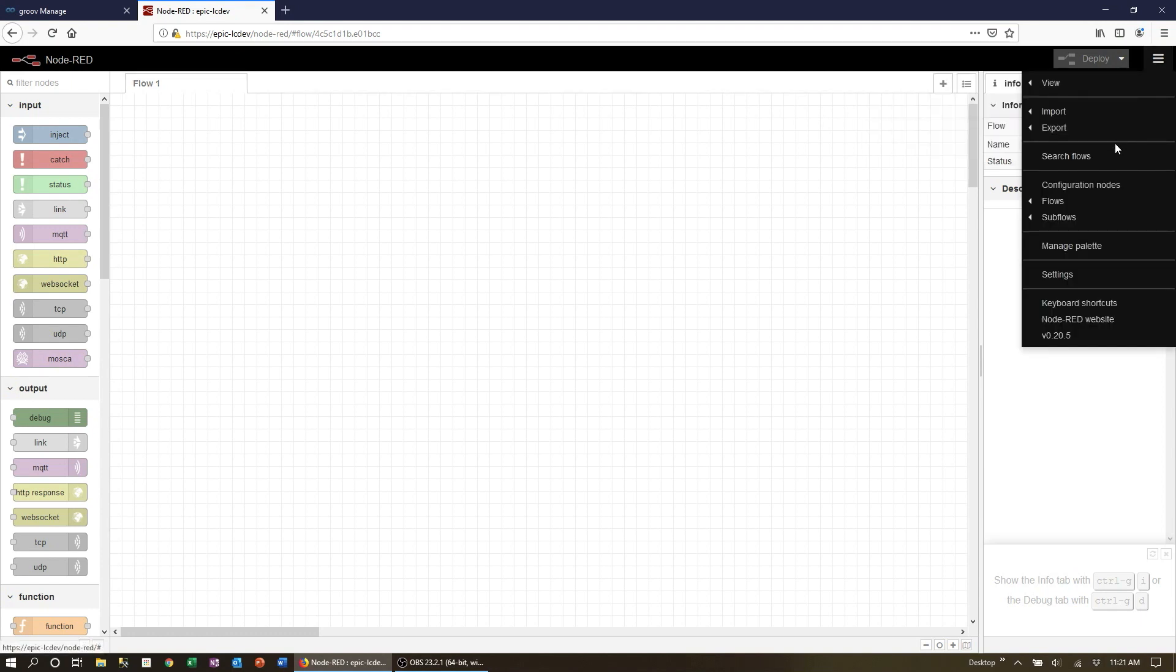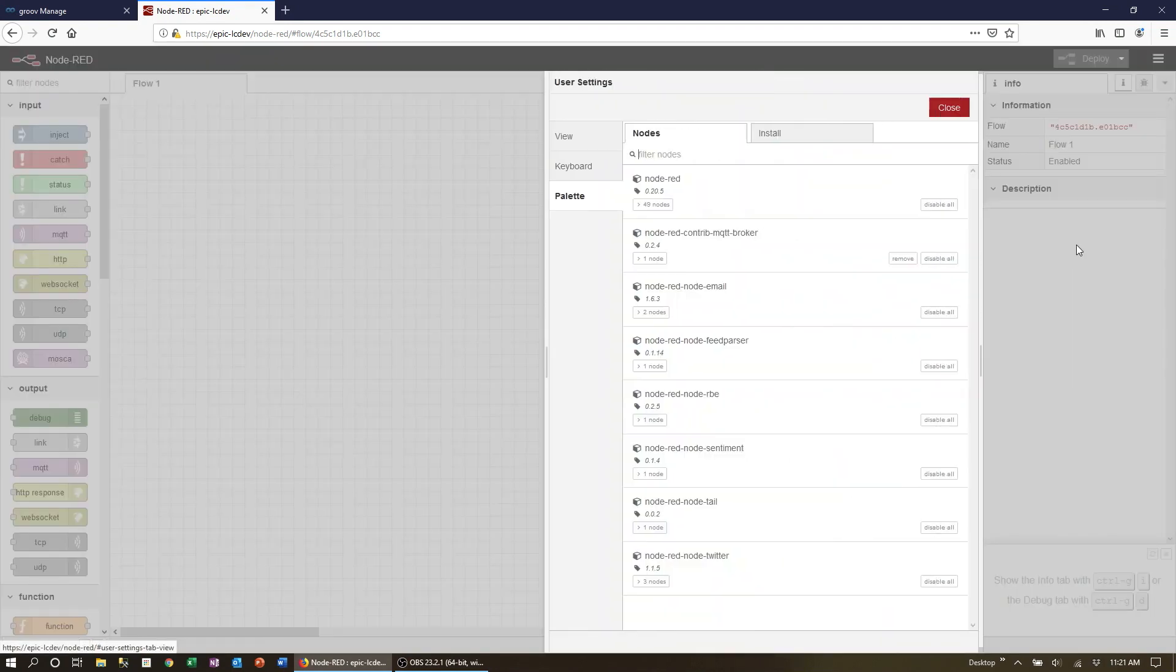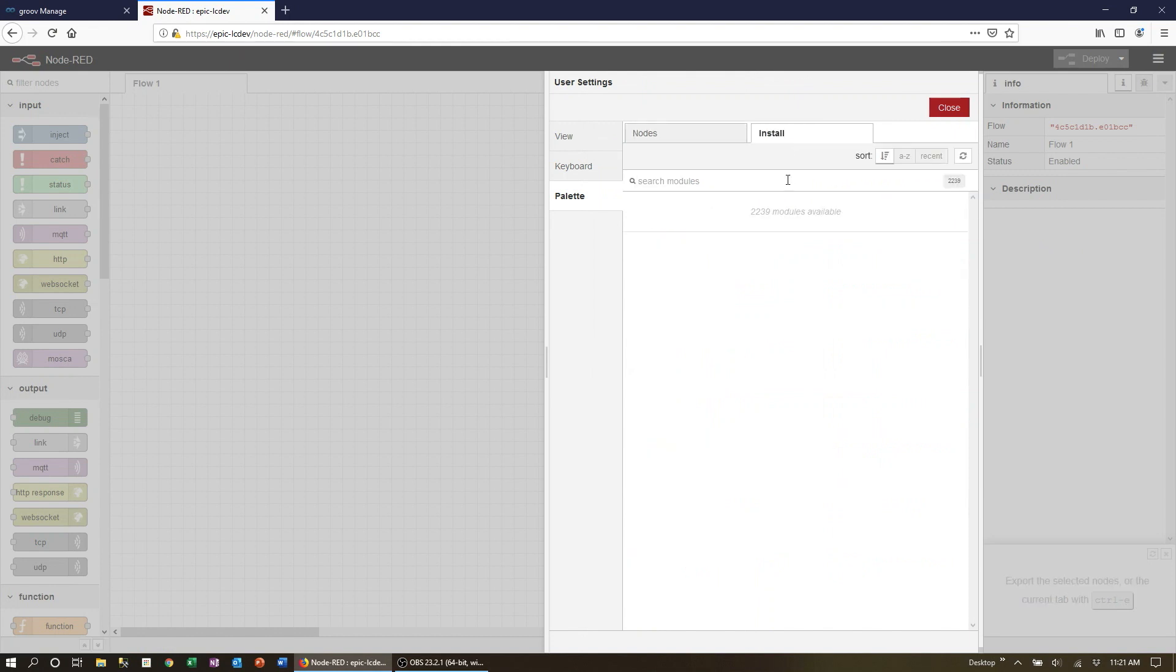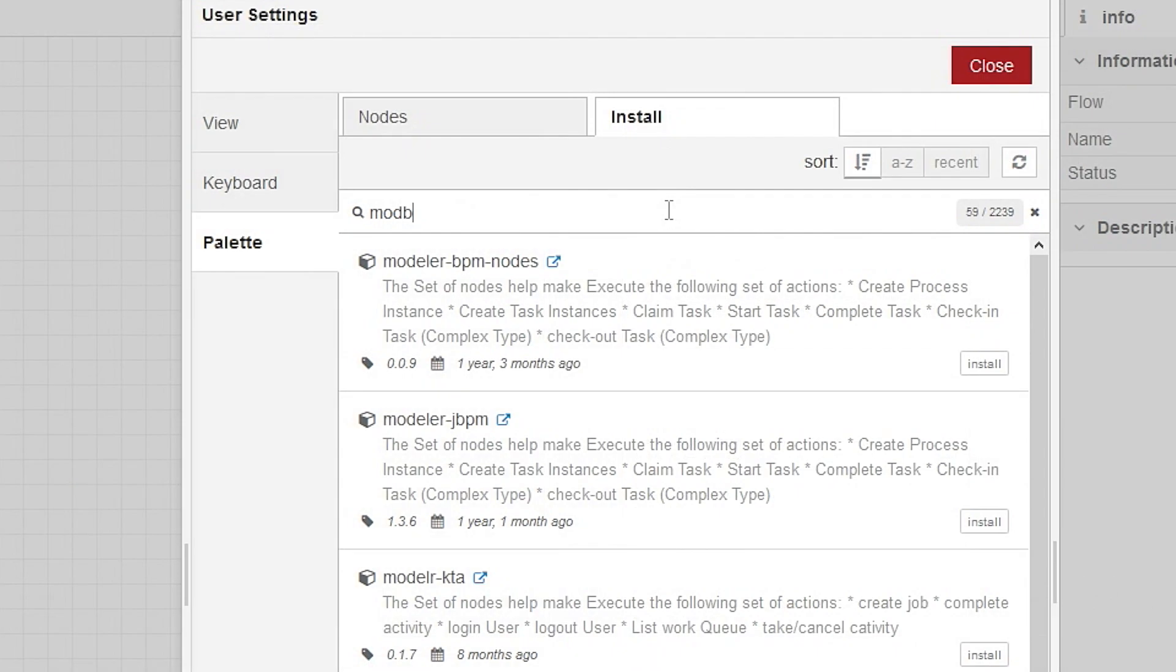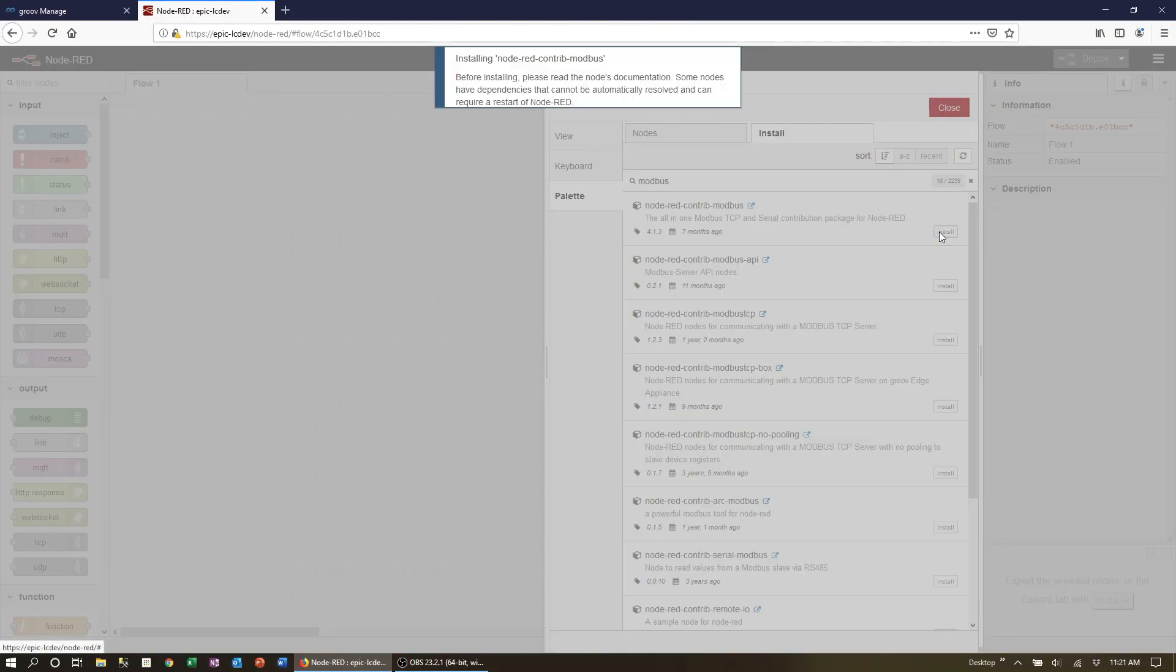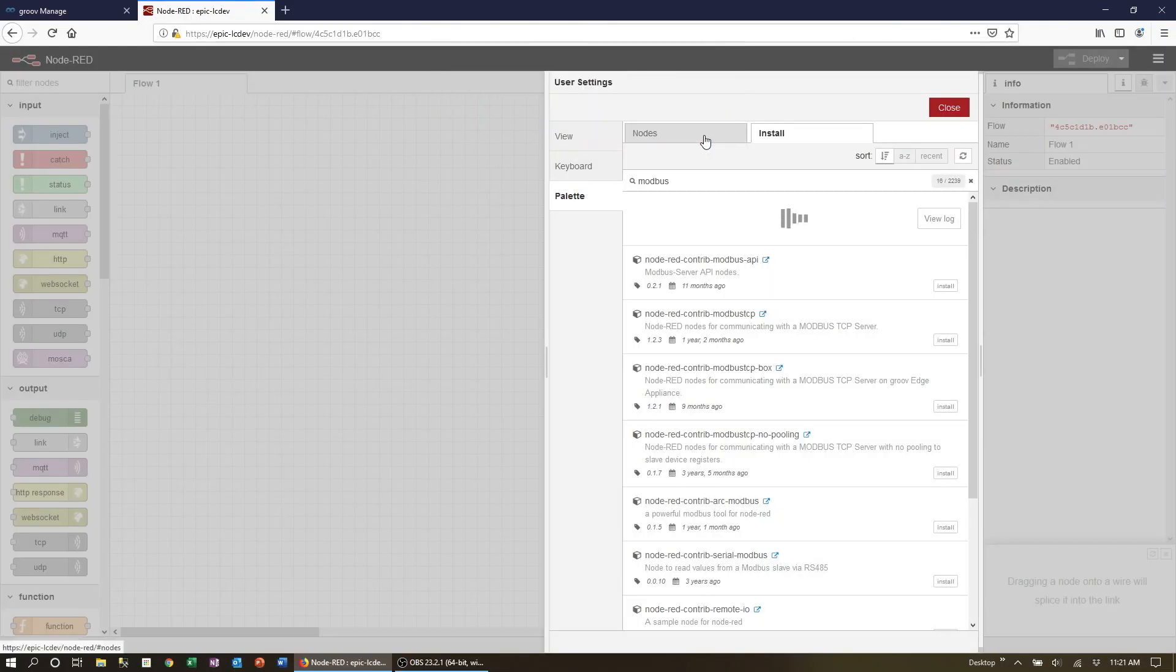To do this click on the menu and then manage palette. Select the install tab and then search for Modbus. Install the Node-RED contrib Modbus node from the search results. Wait for the node to install before proceeding.